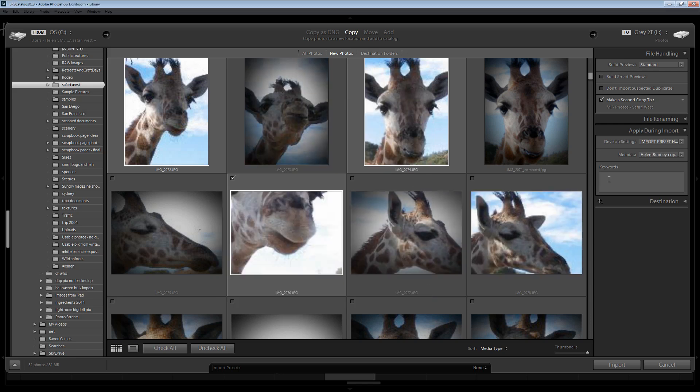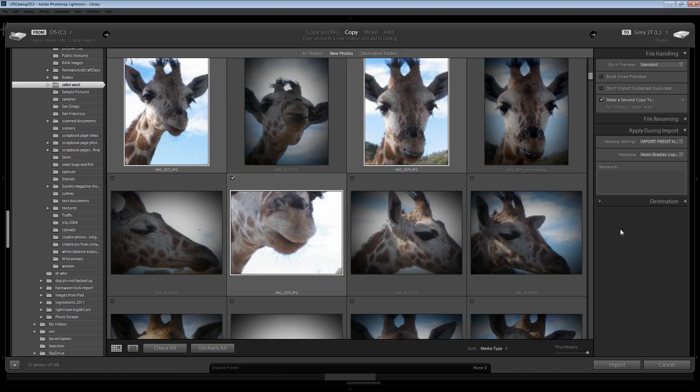Now I do that automatically on import so that all of my images are automatically tagged with this metadata, again so I don't have to do it manually.